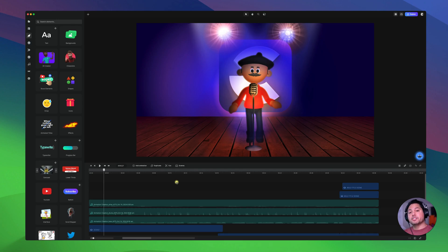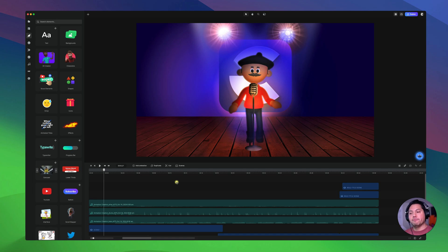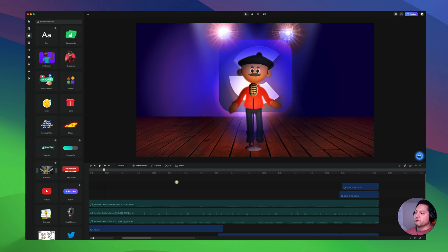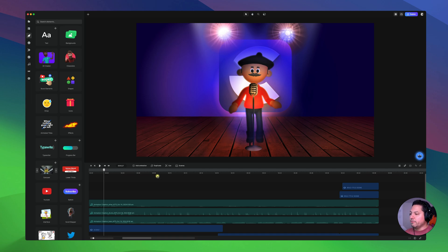Hey guys, Will here, and in this video I'm going to show you how to work with the cameras inside of Creative Studio 4, so you can bring your characters to life and your animations for the projects that you may have. I've already got a template pulled in that is available to you all inside of Creative Studio 4, and I'm going to use it as a guide to show you how to work with cameras and really get this thing going.